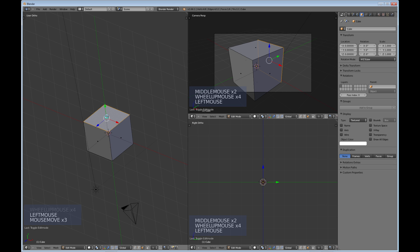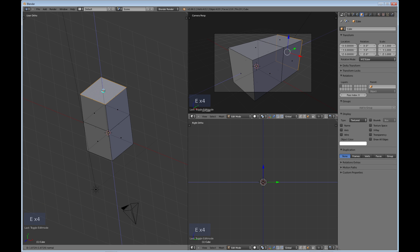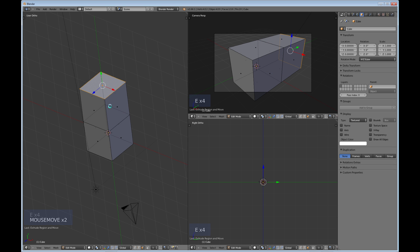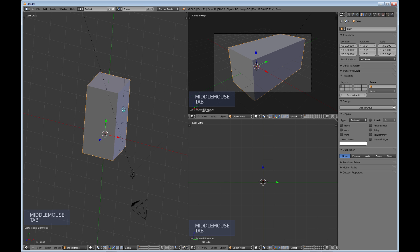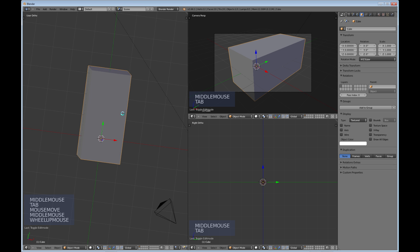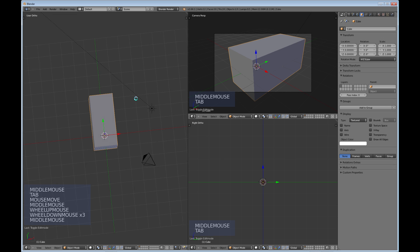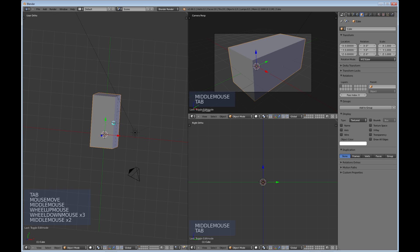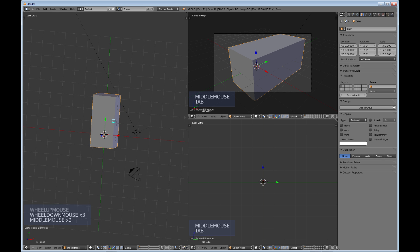I hit E, which means extrude. So E is the keyboard shortcut for that. Now there's been a lot of criticism in Blender about the keyboard shortcuts, so many keyboard shortcuts, oh my god.